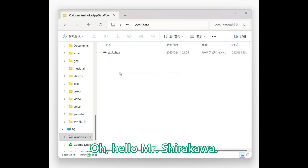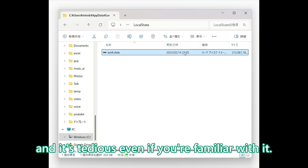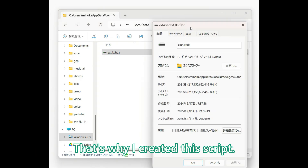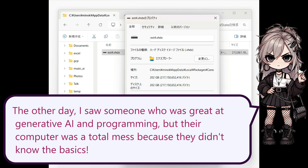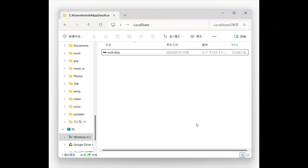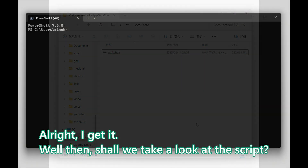Hello Mr. Shirakawa. Yes, the file path hierarchy is quite deep, and it's tedious even if you are familiar with it. That's why I created this script. The other day, I saw someone who was great at generative AI and programming, but their computer was a total mess because they didn't know the basics. Shall we take a look at the script?